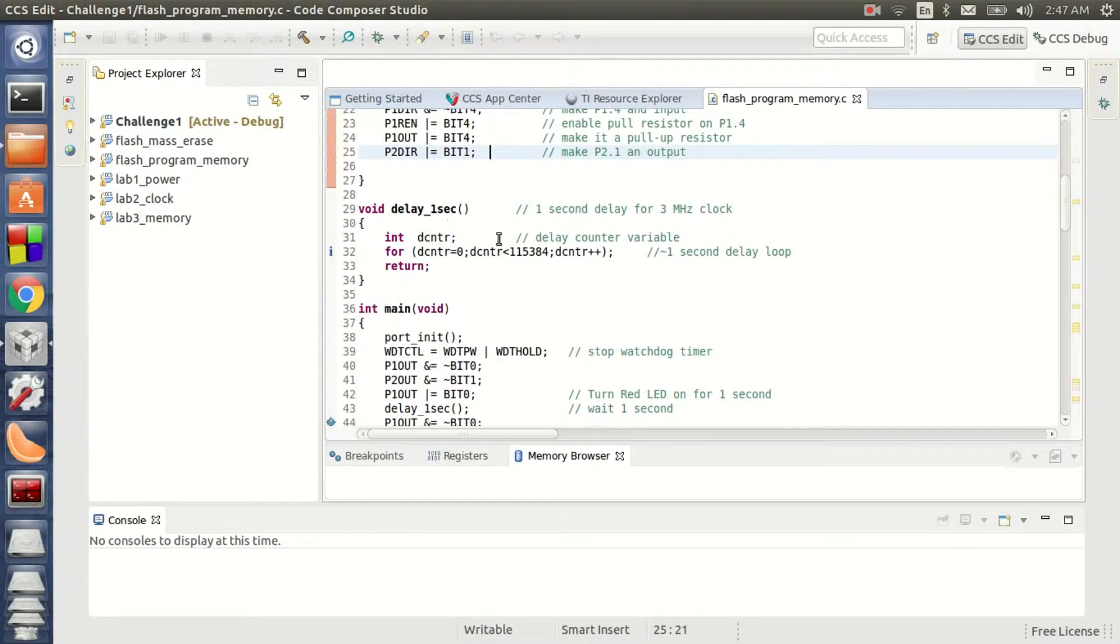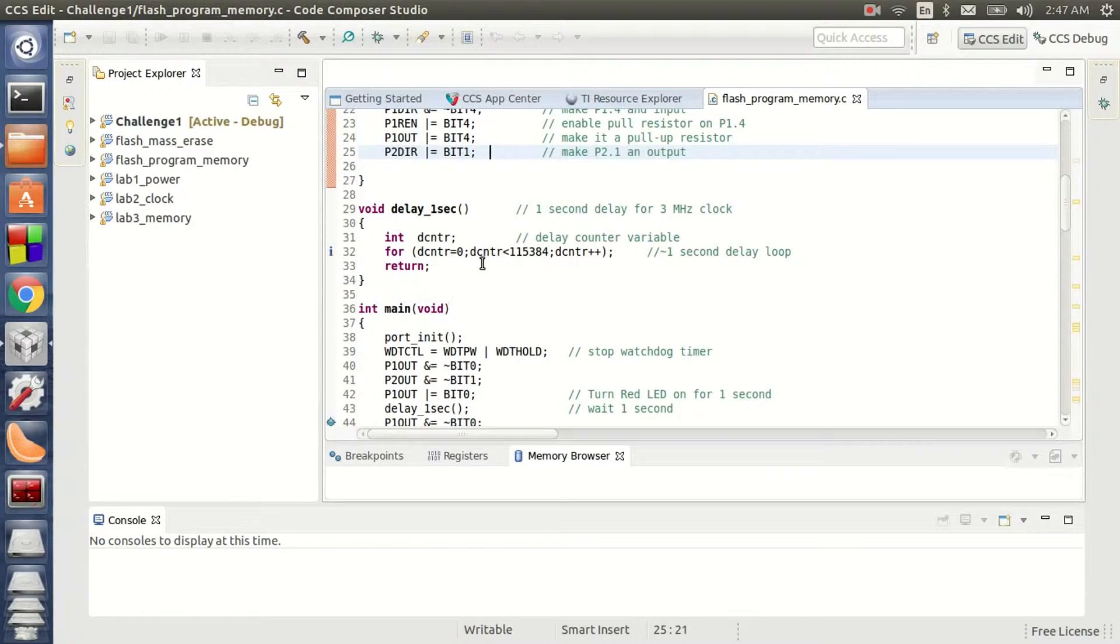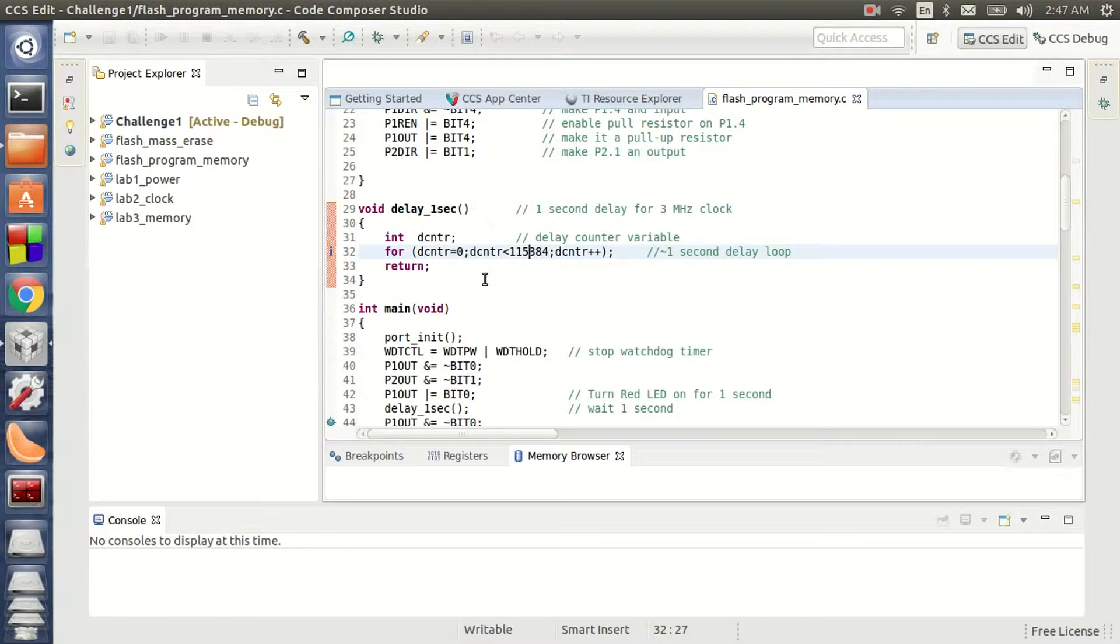This is my 1 second delay loop. I am using a clock of 3 MHz. So with the help of the counter, on a trial and error basis, I found out the number of iterations that is needed in order to arrive at the 1 second delay.